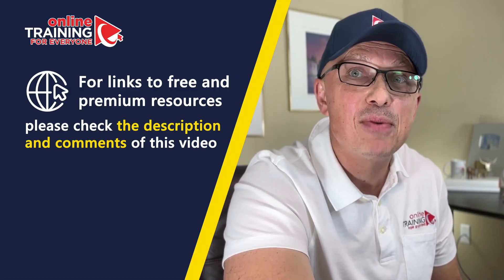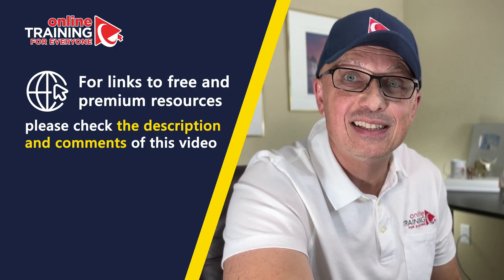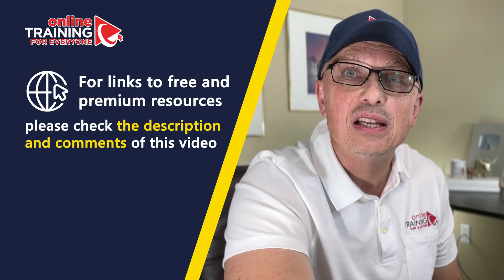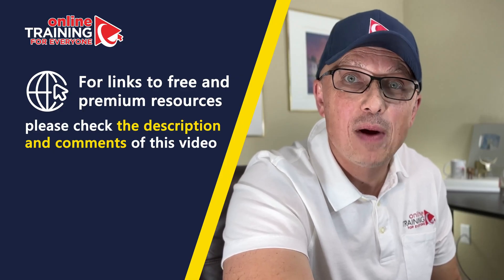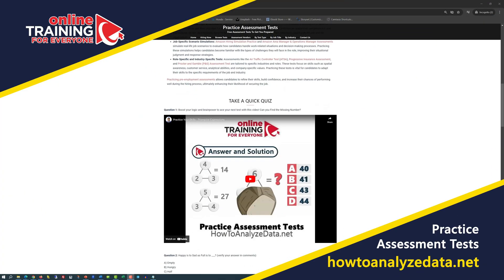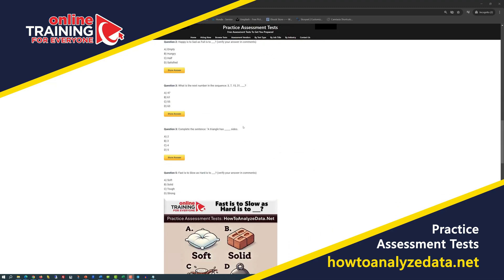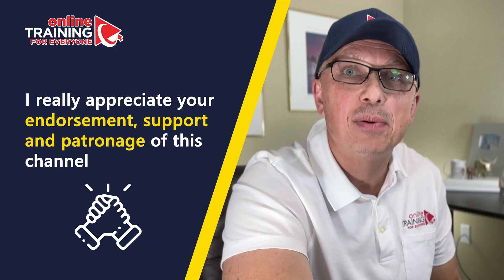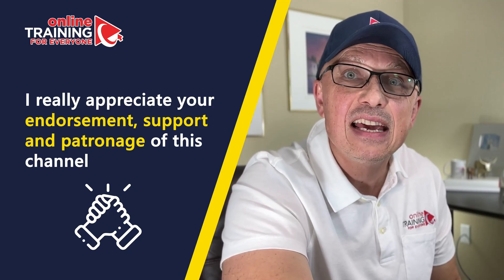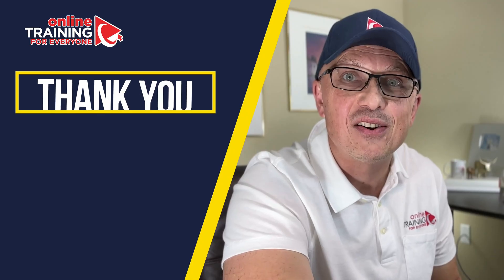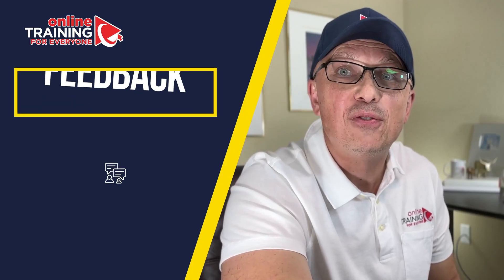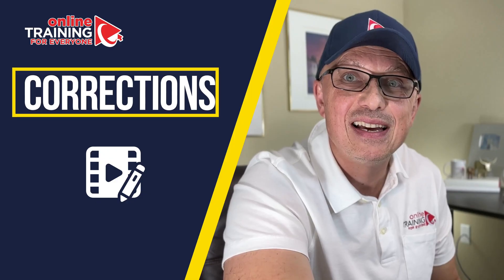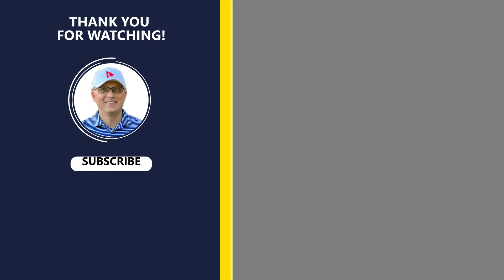For links to free and premium resources, please check the description and comments of this video. You can also go directly to our website howtoanalyzedata.net to download the materials related to this topic. I really appreciate your endorsement, support, and patronage of this channel. And thank you for considering to become a member and considering to subscribe. Please leave feedback, suggestions, or corrections in comments. And all the best on your journey. I'll see you in my next video.